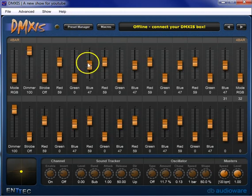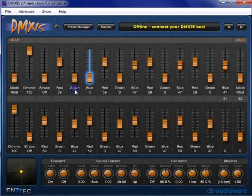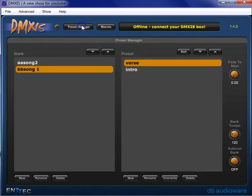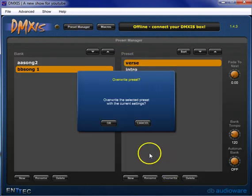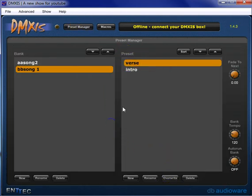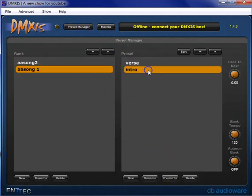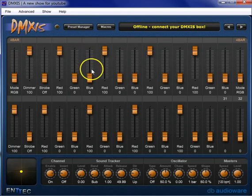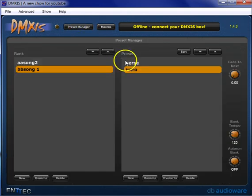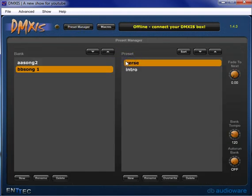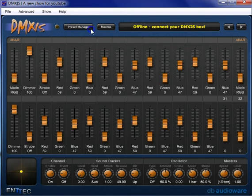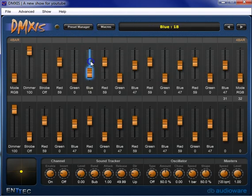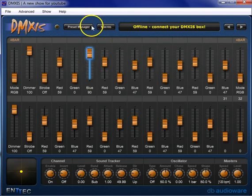And I change something, then I overwrite it, and then I go to this intro preset, it means that the changes that I just made in this verse preset, in that case I had brought blue down to zero. Let me bring blue up to 90.